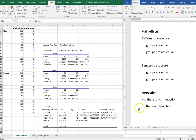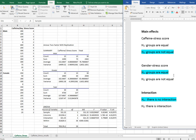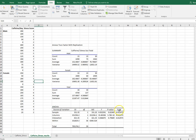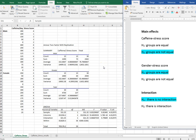To recap our results: we concluded there is no interaction. We concluded the groups are not equal, so we do have a relationship between caffeine consumption per day and stress score at the 0.05 level. And we concluded the groups are equal for gender, so we do not have enough evidence to say there's a difference based on gender and stress score. The second tab of the data file contains the results, so if you run the test yourself you can check whether you get the same answers. I hope that helped show you how to do the two-way ANOVA with the Microsoft Excel Analysis ToolPak.